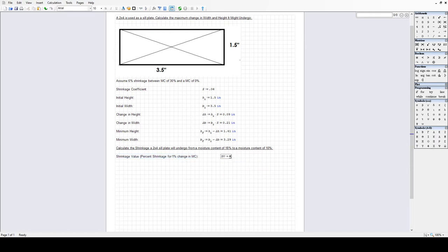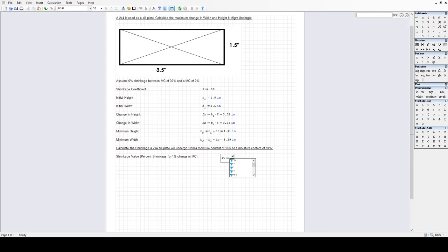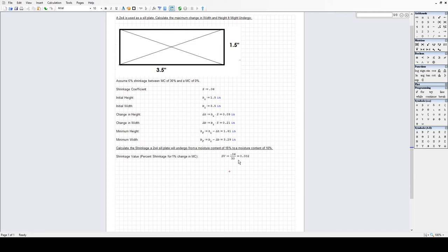Since the overall shrinkage is 6% from 30% to 0%, I want to calculate it for just a 1% change in moisture content. That's 6 divided by 30 per 1% change in moisture content. Using the same 0.06 coefficient divided by 30, that gives 0.002. In other words, for every 1% change in moisture content, the dimensions decrease by a factor of 0.002.